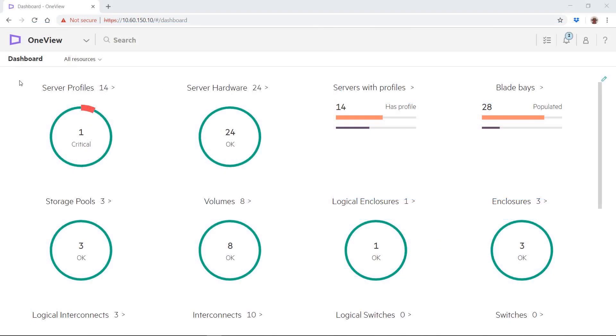Let's deploy a server. First, we'll see what an administrator would do using the OneView web interface. This is the OneView dashboard. It shows the status of resources under management. We are using an HPE Synergy system with an image streamer for OS deployment, but OneView can manage a wide variety of HPE hardware.